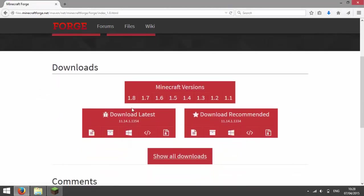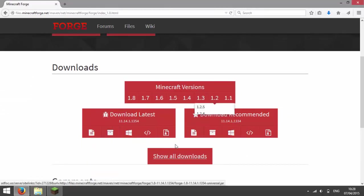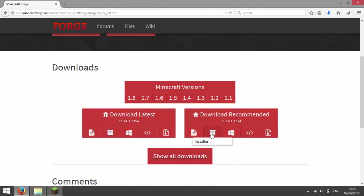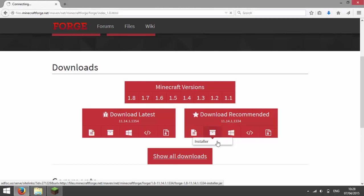And then you can either download the latest or recommended version. I'm going to download the recommended version, so hover over the picture of the box and then press installer.